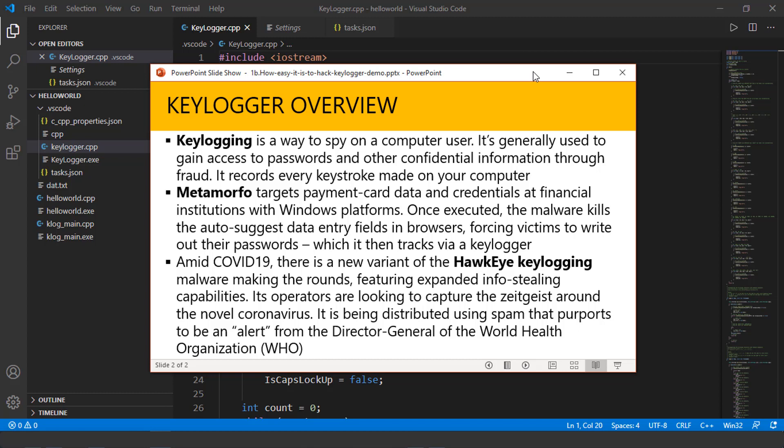So a keylogger is simply a way to spy on someone else's computer. In other words, it's basically to gain access to important information, data, but more specifically, it's to gain access to passwords, credit cards, social security numbers, date of birth.